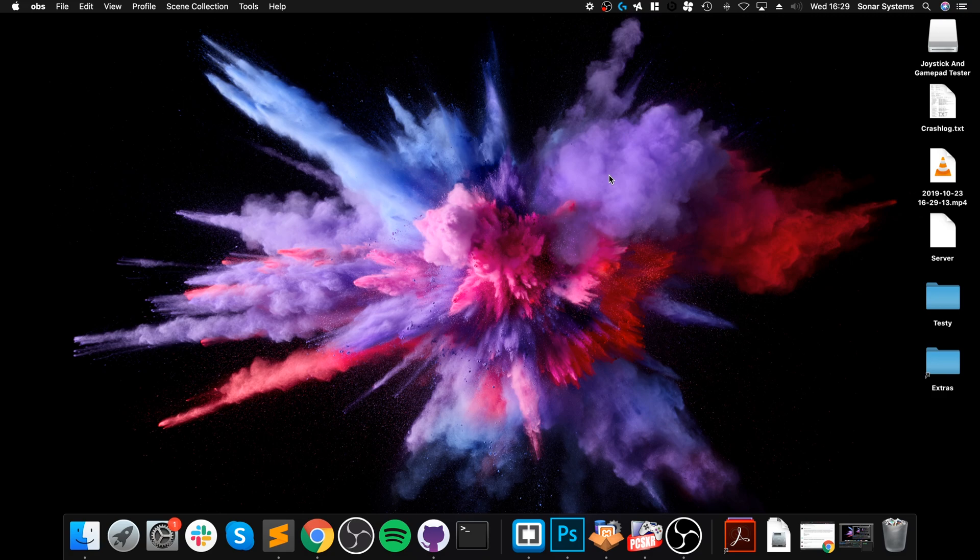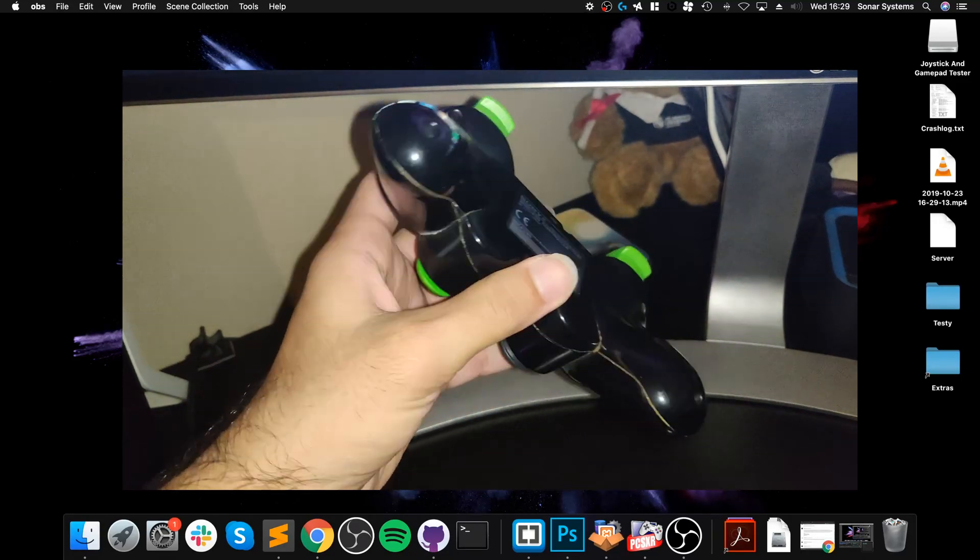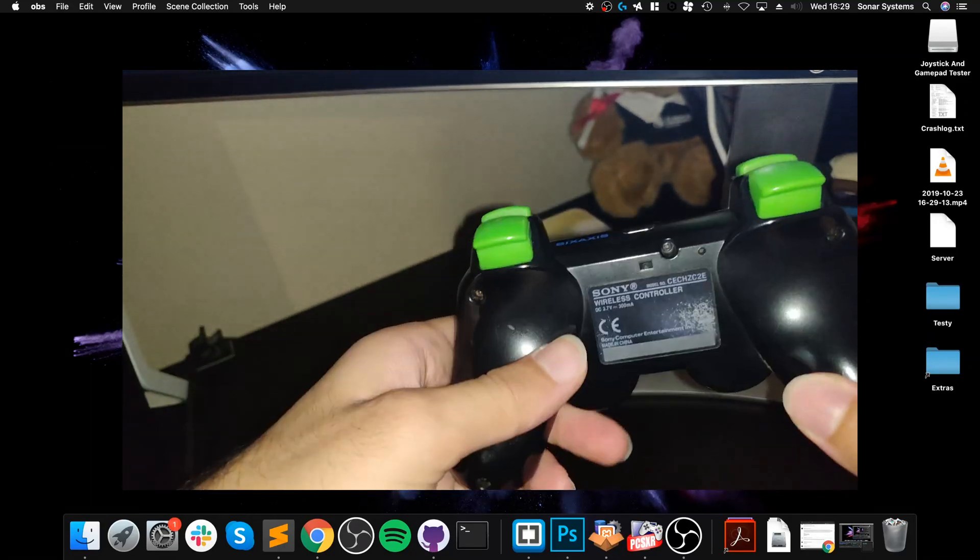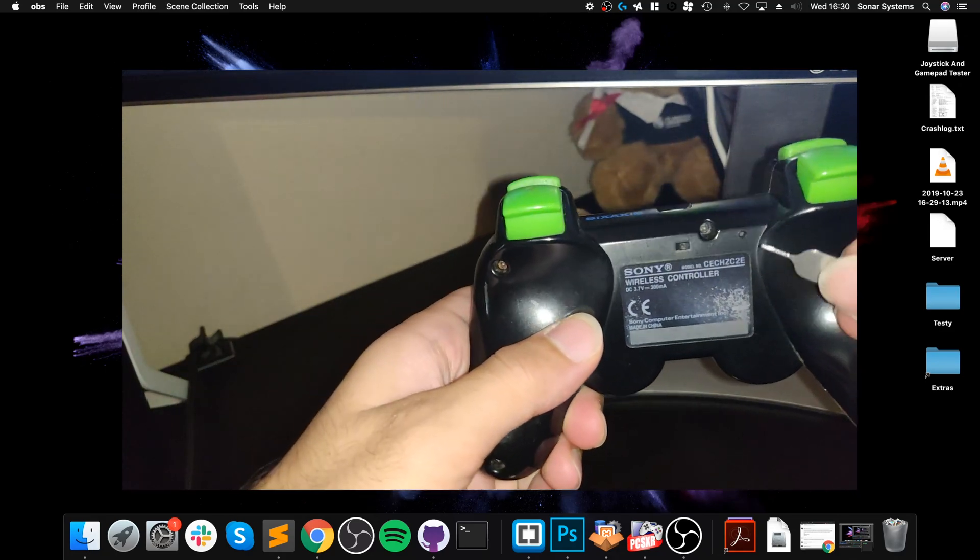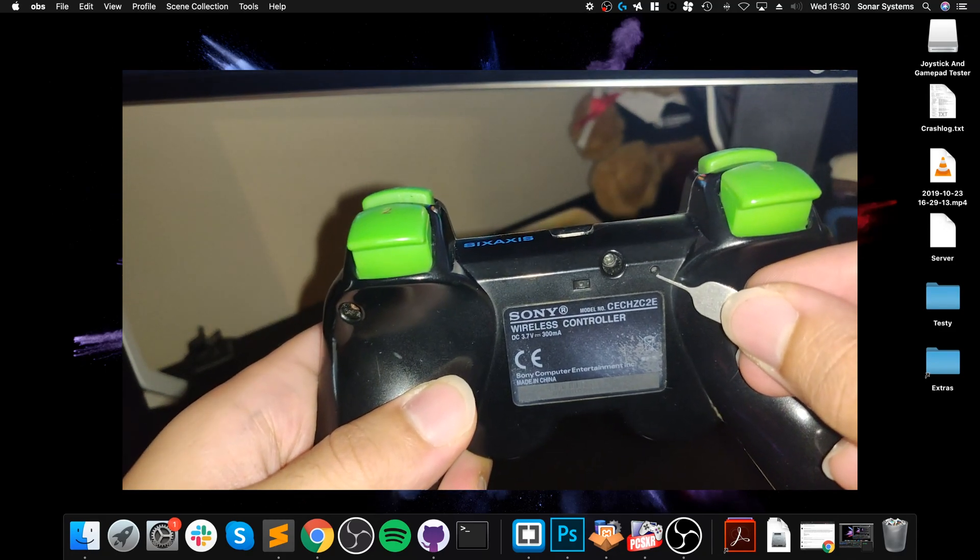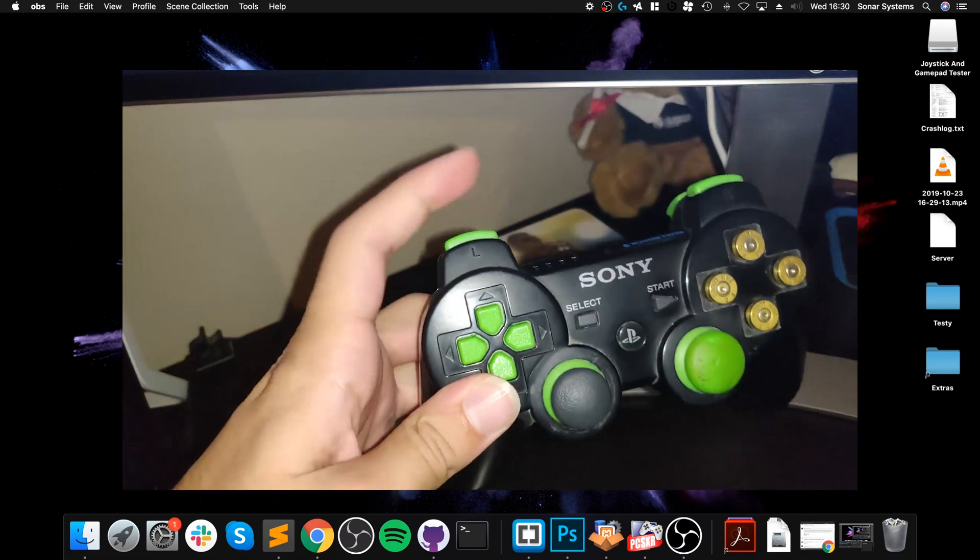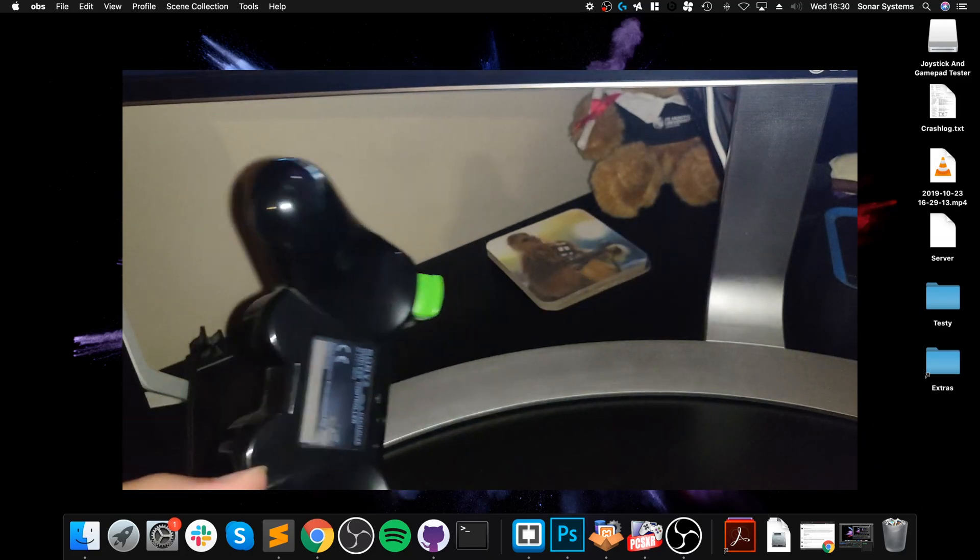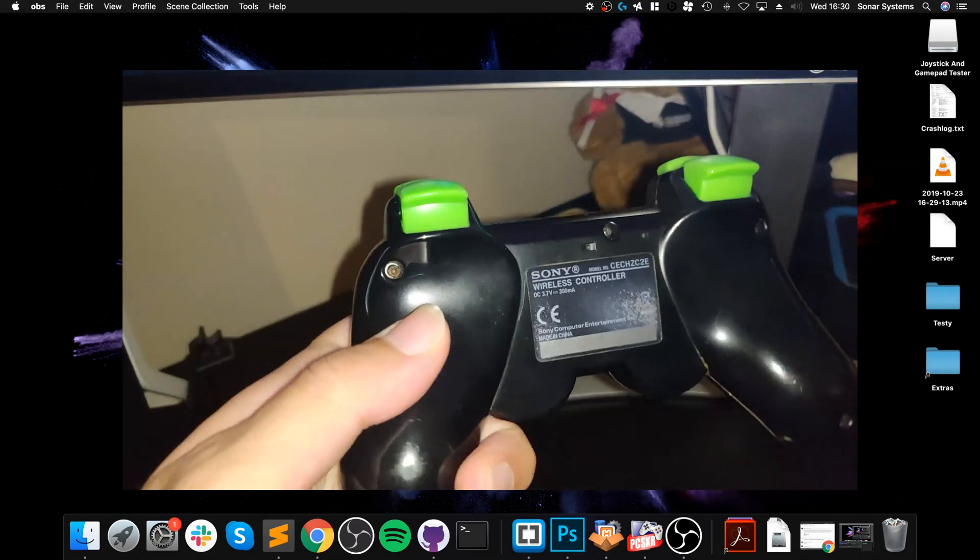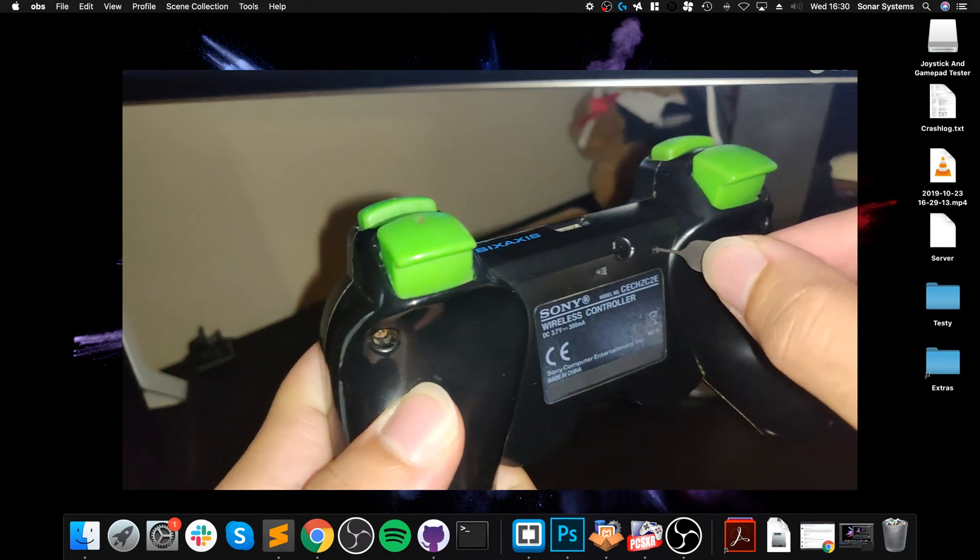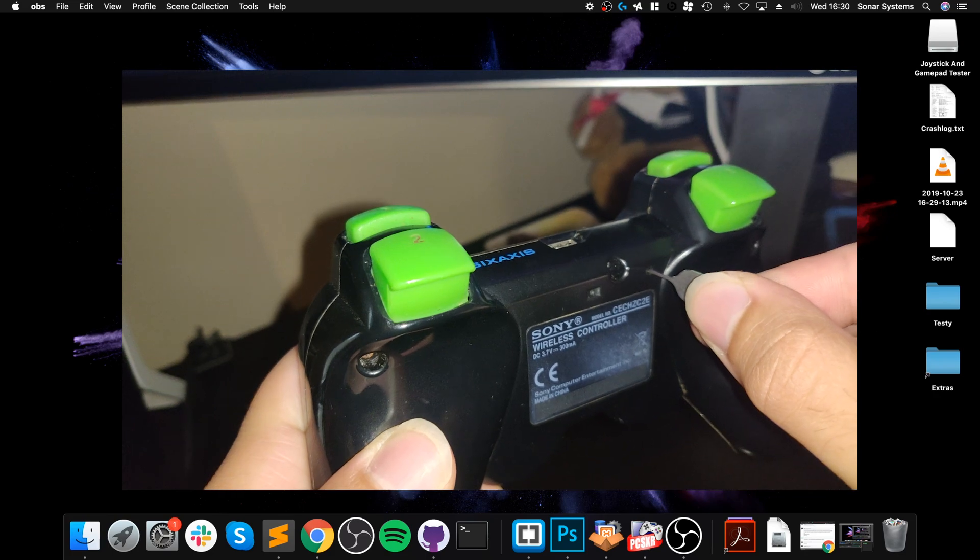First of all, as you can see my controller right here, you want to locate this little pin hole right here. If we look at the controller from the front, this is the left side, so L1 and L2 - it is on that side. So what you do is just take a pin and pop it in there and you'll hear a click, and just keep it pressed for about three seconds.